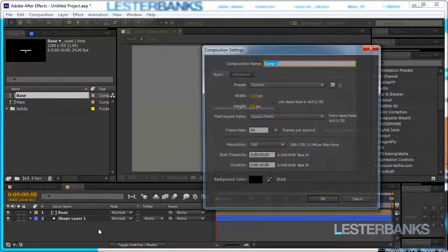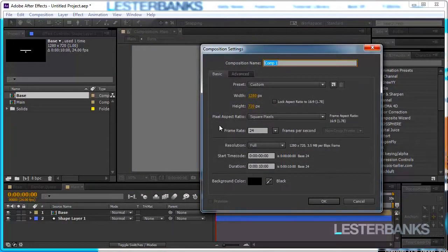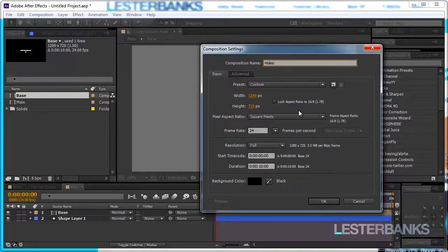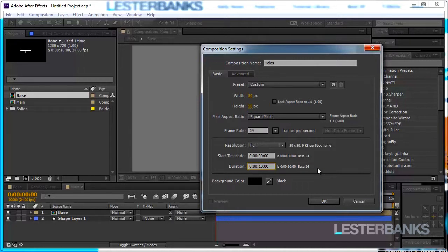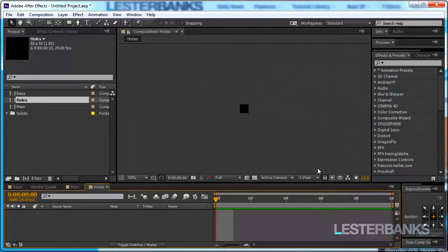Now we are going to create another composition. So again Ctrl N on the keyboard and I'm going to call it holes. Now we are going to change a few properties over here. Let's change the width and the height to be 50 pixels each. That's going to be a pretty small comp and change the duration to like 10 frames. That's even way too long but let it be 10 frames and click OK.